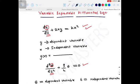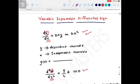So what is a variable-separable differential equation? It is a first-order ordinary differential equation in which we can separate the variables. Separating variables means we can take the dependent variable on one side of the equation and the independent variable on the other side. If we can do that, such differential equations are known as variable-separable differential equations.